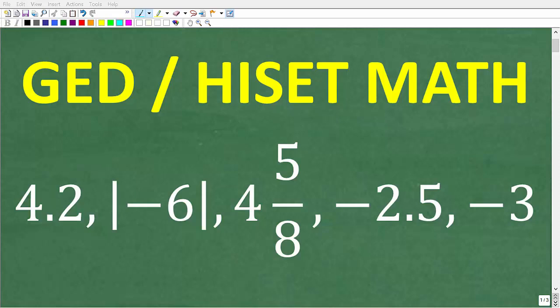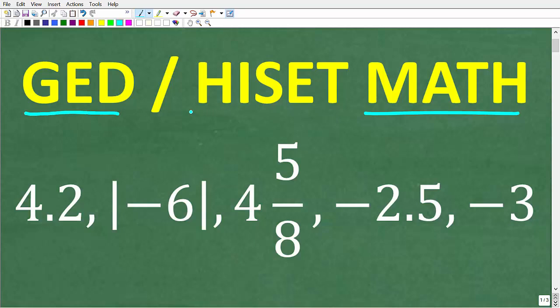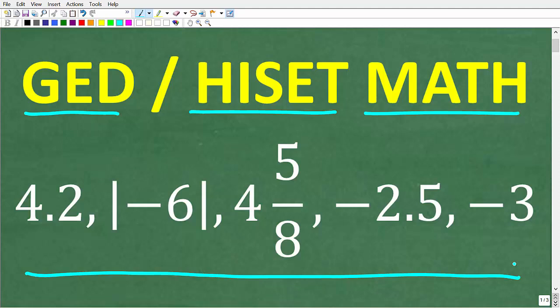If you've been putting off getting your high school equivalency because you have a fear of math, let's go ahead and move beyond that because you can definitely do this. To get your high school equivalency you can take either the GED or HiSET exam — it depends on what state you are in. I have a simple math question that you should be able to answer if you are fully ready for either exam.